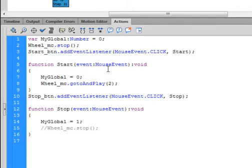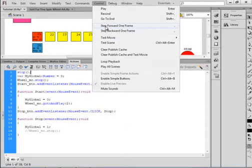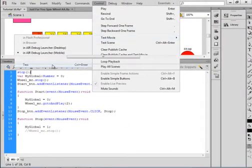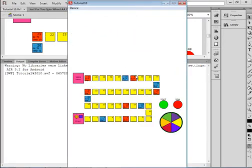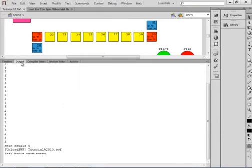Select the very first line, hit enter, arrow up, type S-T-O-P, open bracket, close bracket, semicolon. Now when I test it, it will stop on frame number two. And it jumped to frame two — I can press the start and stop button and they work quite well.